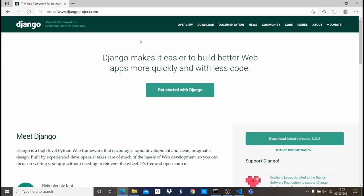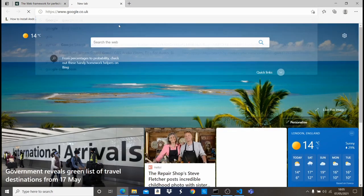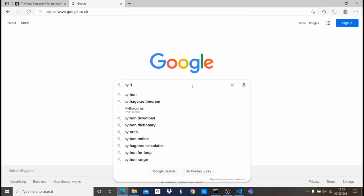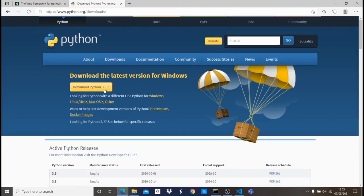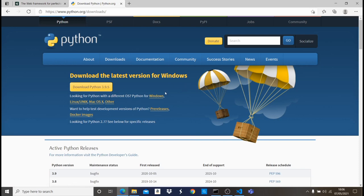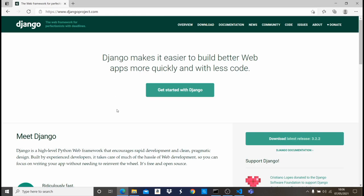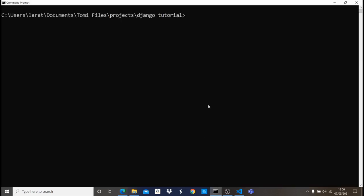If you don't have Python installed, just go to Google and search 'Python download', then click on the first website. You'll see the latest version and can click to download it. You're going to install it like a normal application. I have it installed already, so once you download and install it, everything is going to be fine. Now that we have Python installed, we need to open up our command prompt.